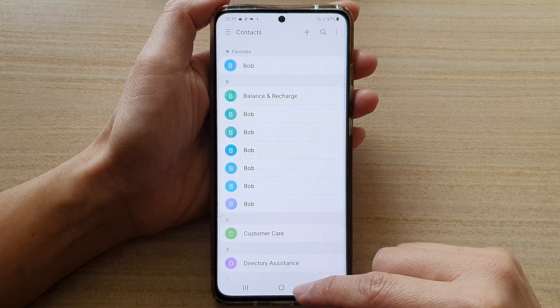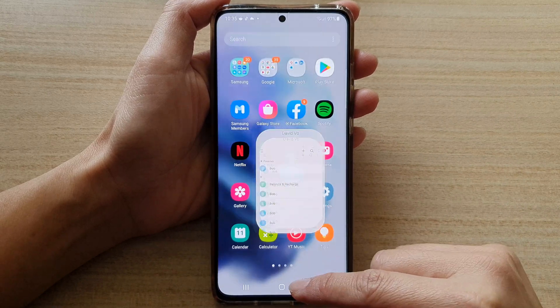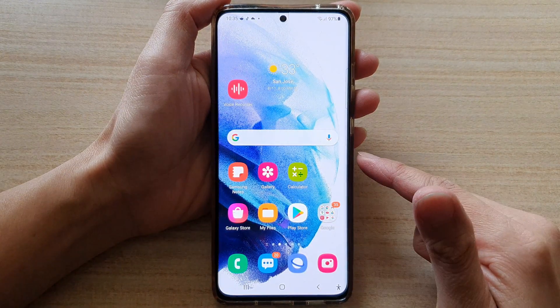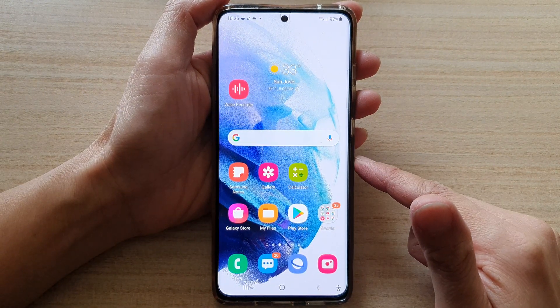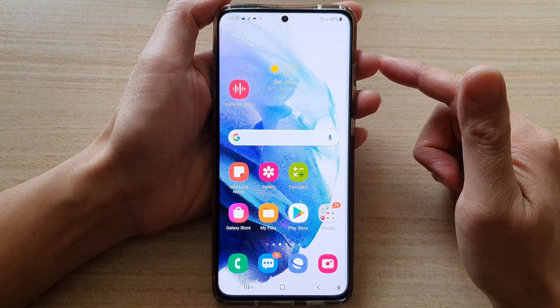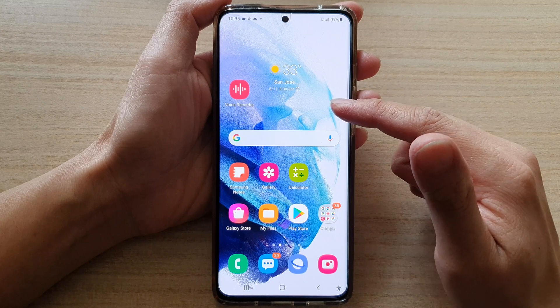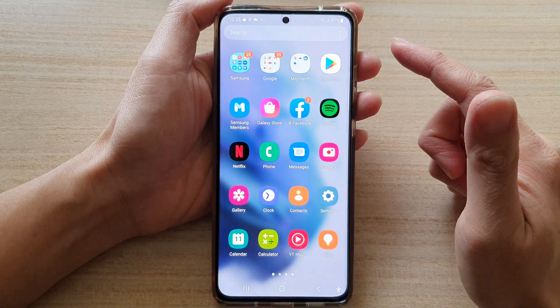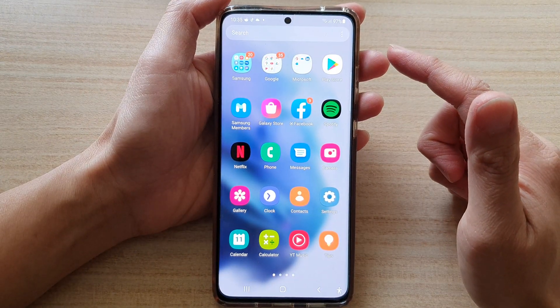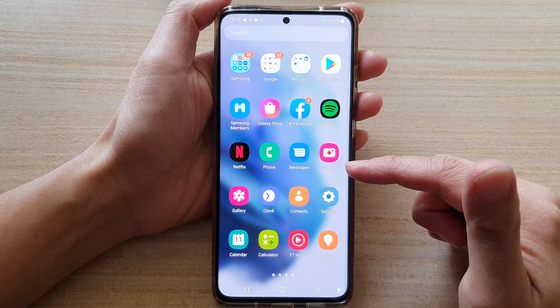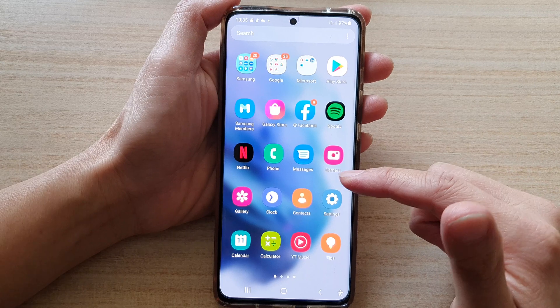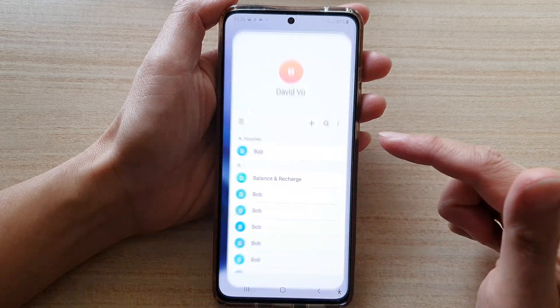First, let's go back to the home screen by tapping on the home button at the bottom of the screen. Then swipe up to go into the app screen. Next, in the app screen, you want to tap on Contacts.